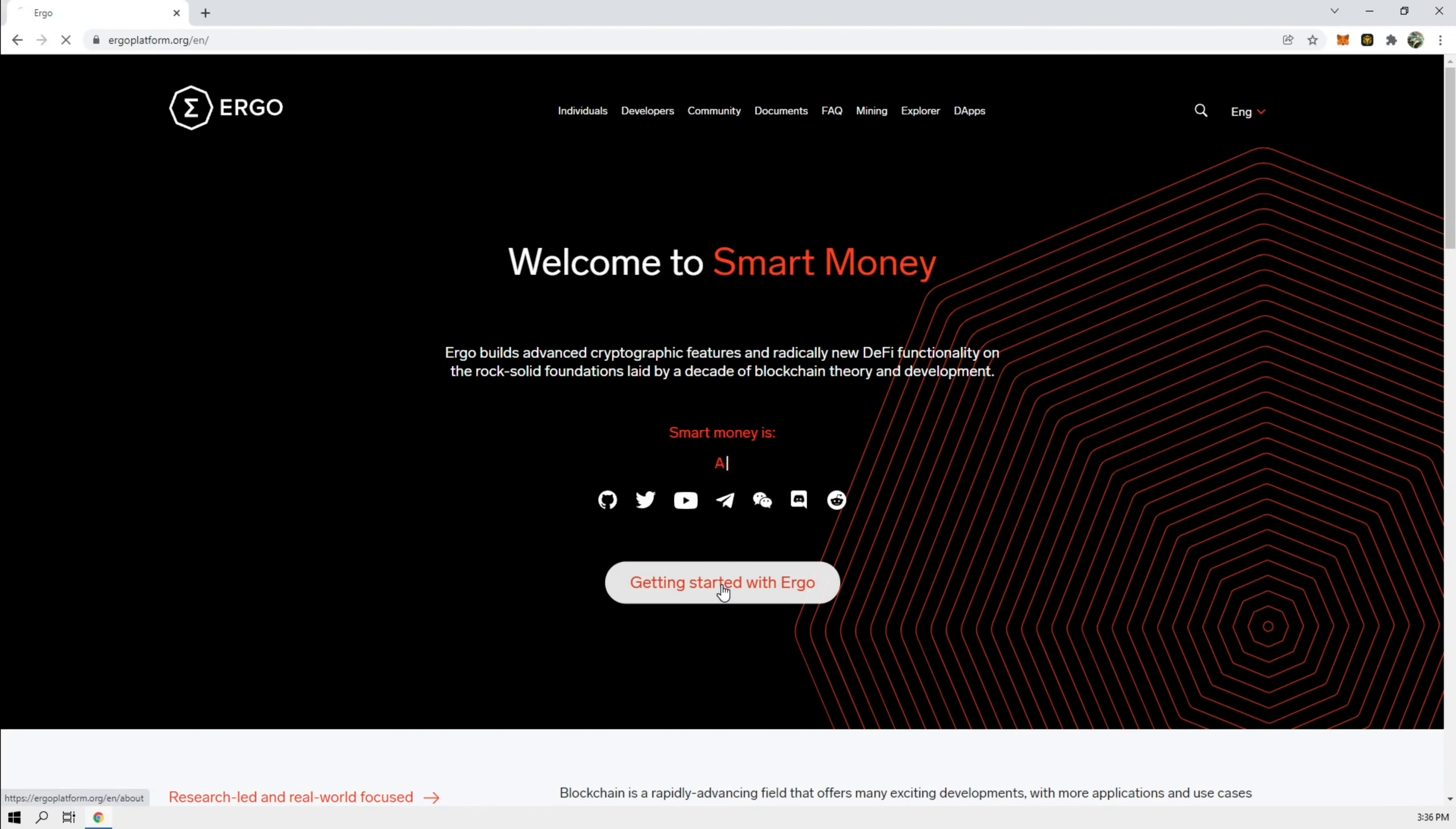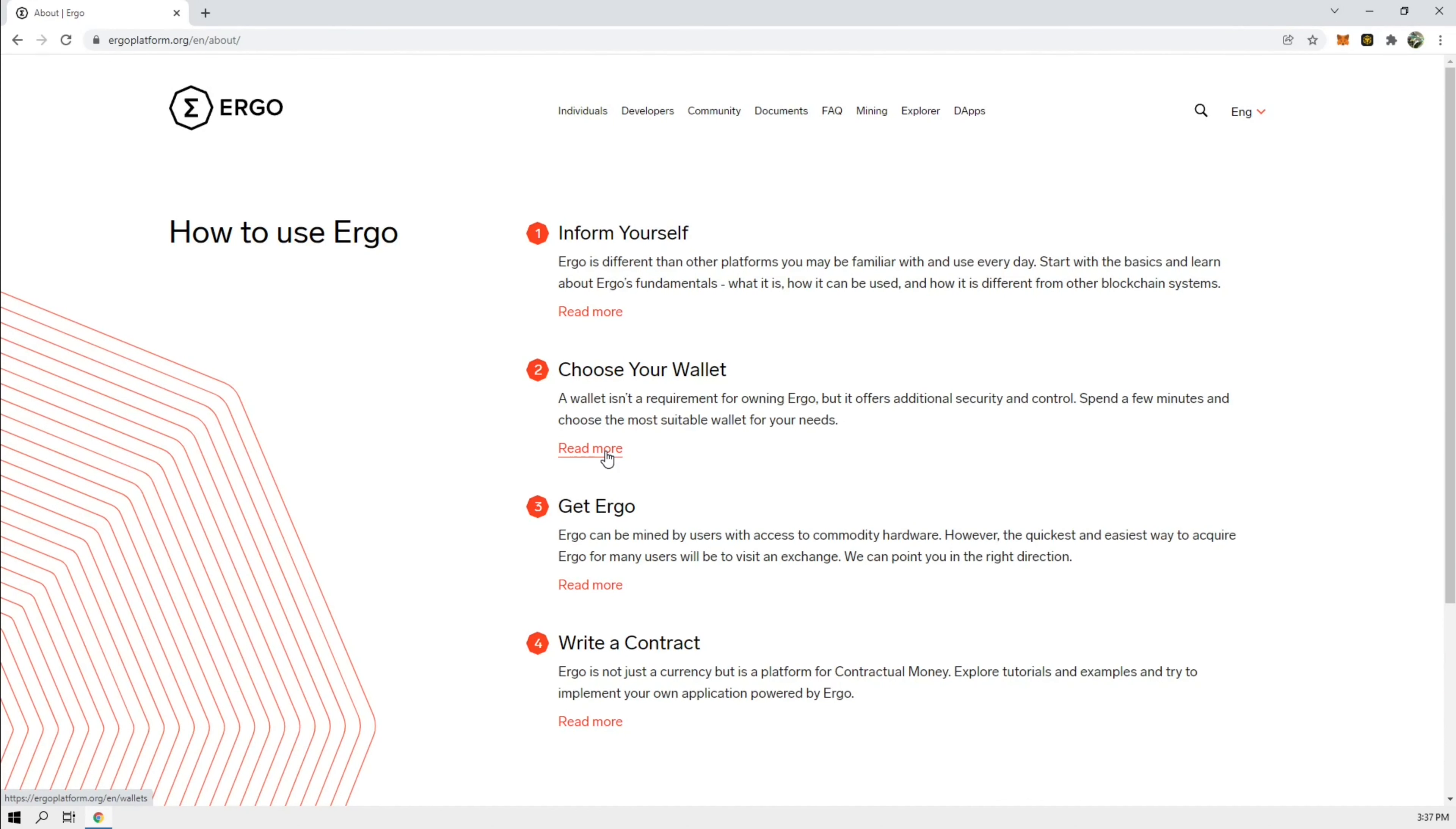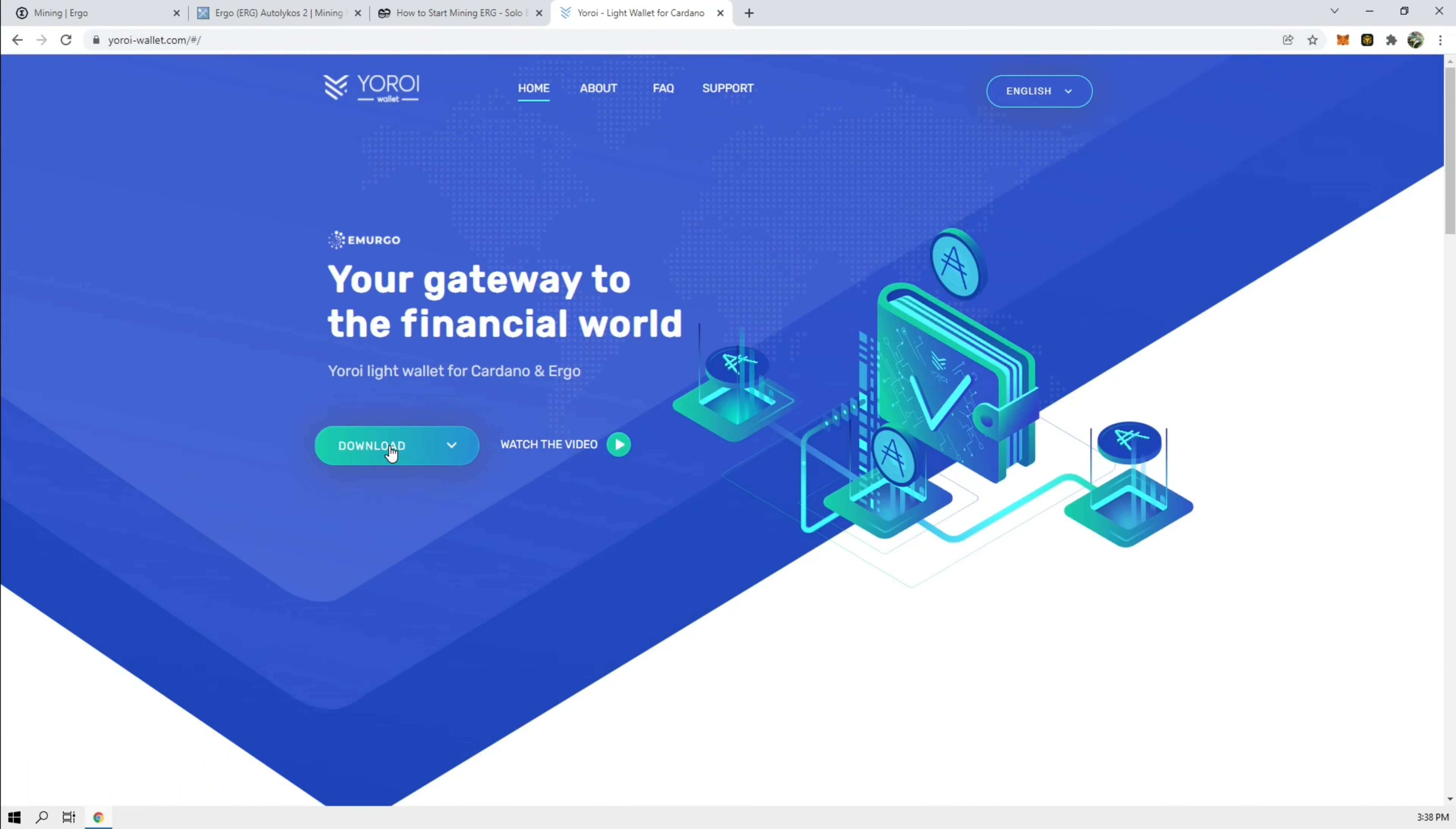Go to this website, get started, choose a wallet that works for you. We're going to use Yoroi. I'm not sure if I'm pronouncing it right, but let's do that.